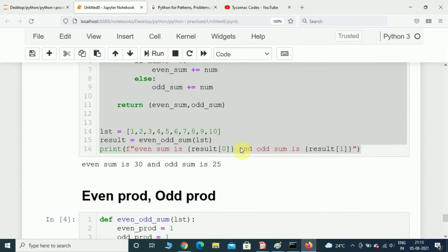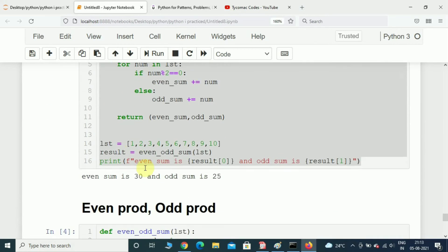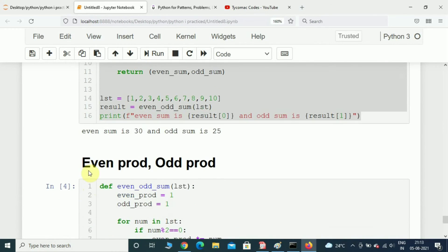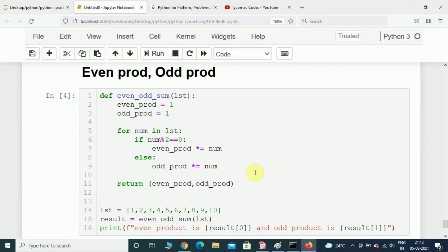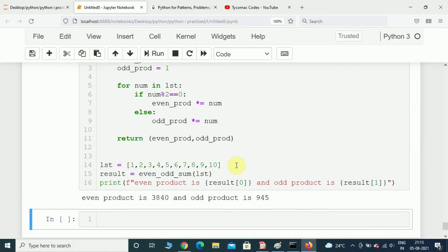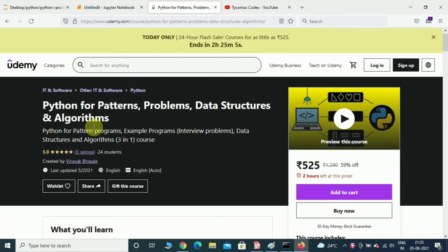So this is how you calculate the even sum and odd sum from a given list, and even product and odd product from a given list. Before you go, I just wanted to let you know that I have a course on Udemy on Python.